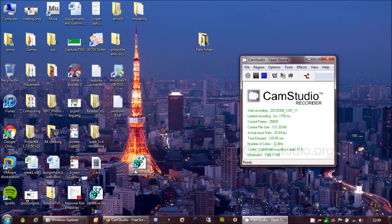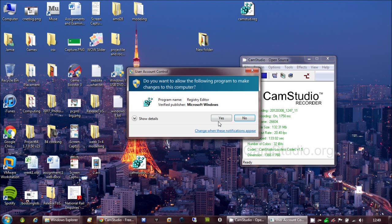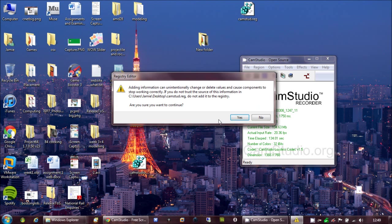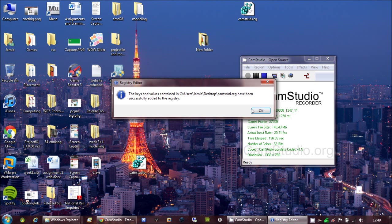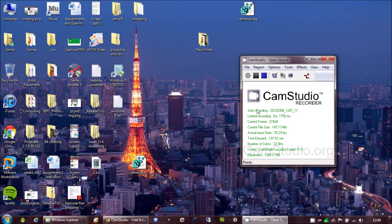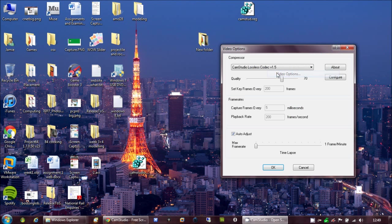Then find your camstud.reg, or whatever you call it. Double click it. Give it USA. And add it to the registry. Re-open CamStudio. So, options, video options, and voila, it is there.